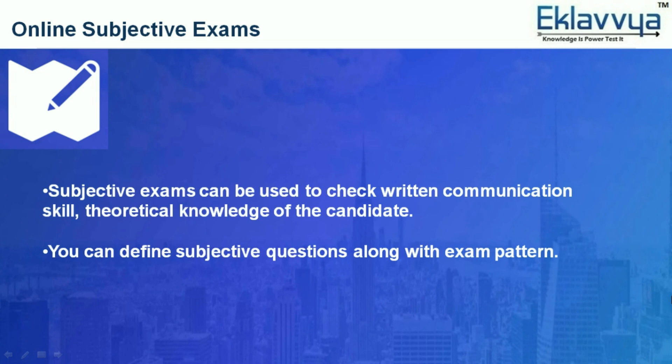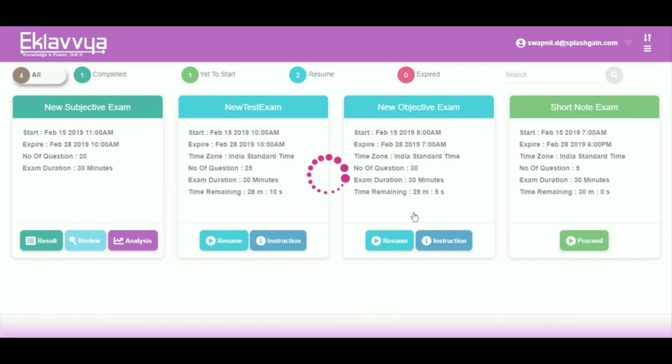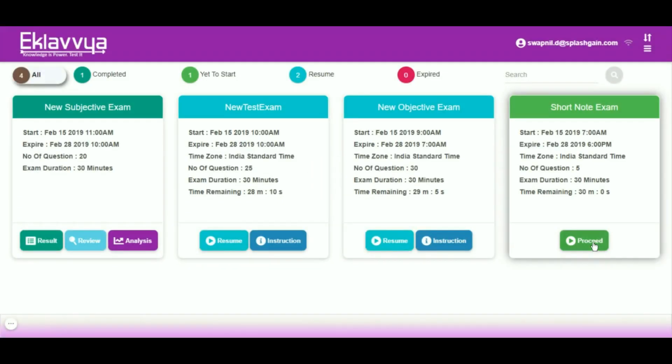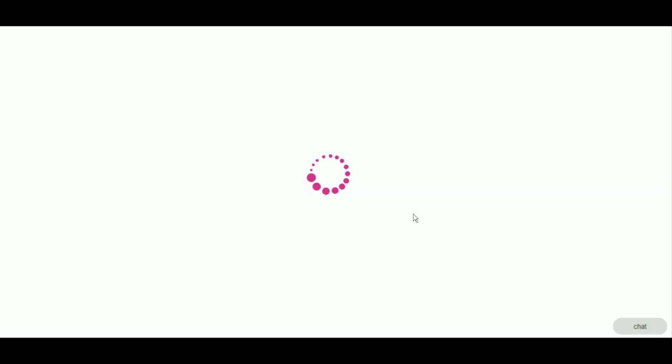You can define subjective questions along with exam pattern. Candidates can log in and click on start exam to appear for the exam. Candidates can read exam instructions before starting the exam.